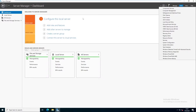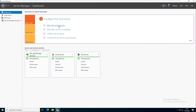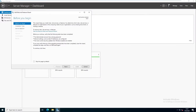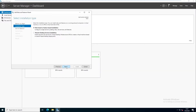To add roles and features, click on your Server Manager dashboard and click 'Add Roles and Features.' Here we see the 'Before You Begin' page — you can skip this by default or click Next. We're going to install using role-based or feature-based installation. We could install role services for Virtual Desktop Infrastructure, but for this training we're going to select the first option, so click Next.